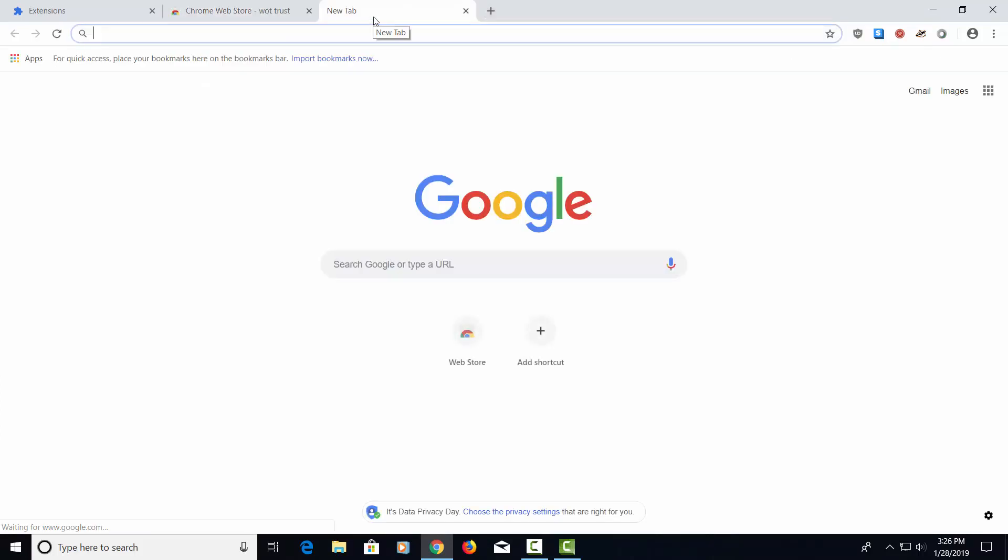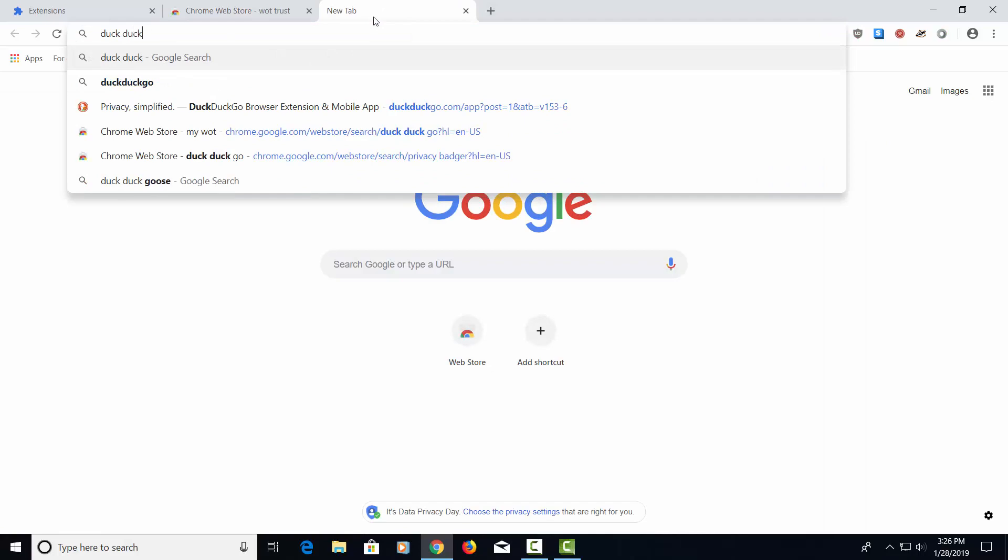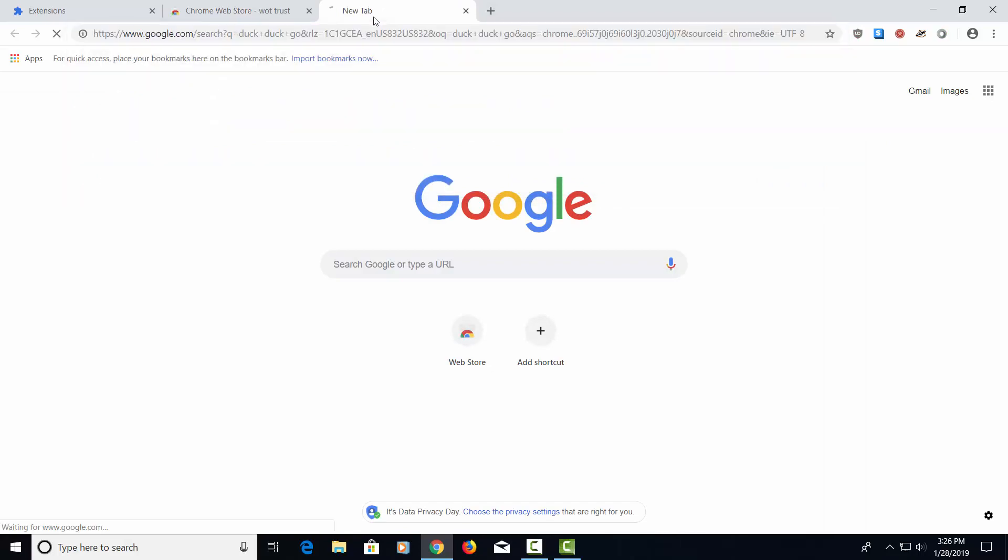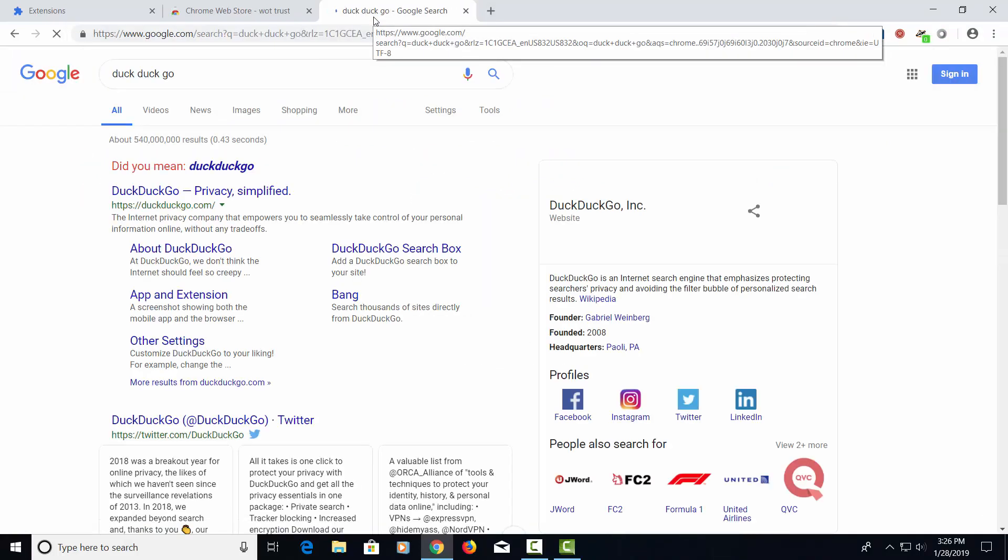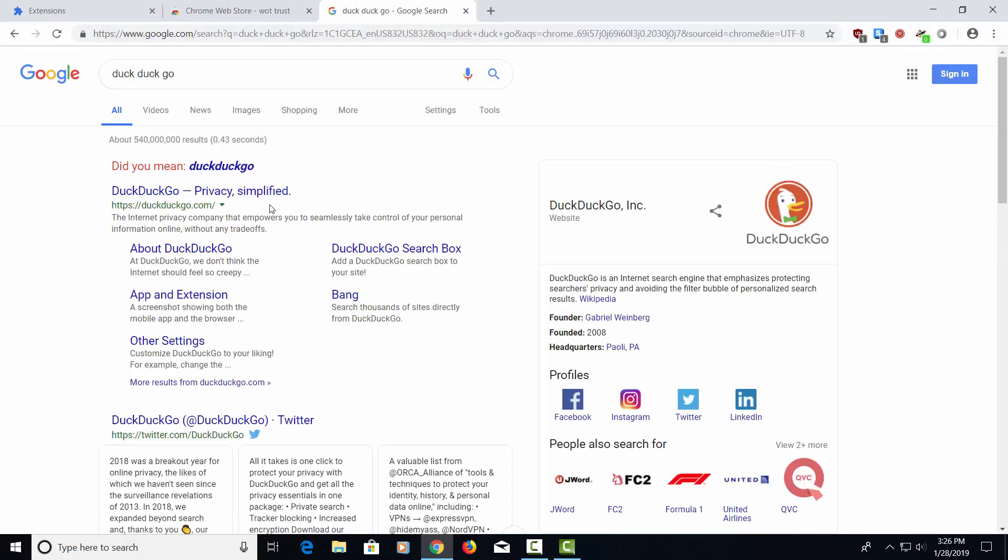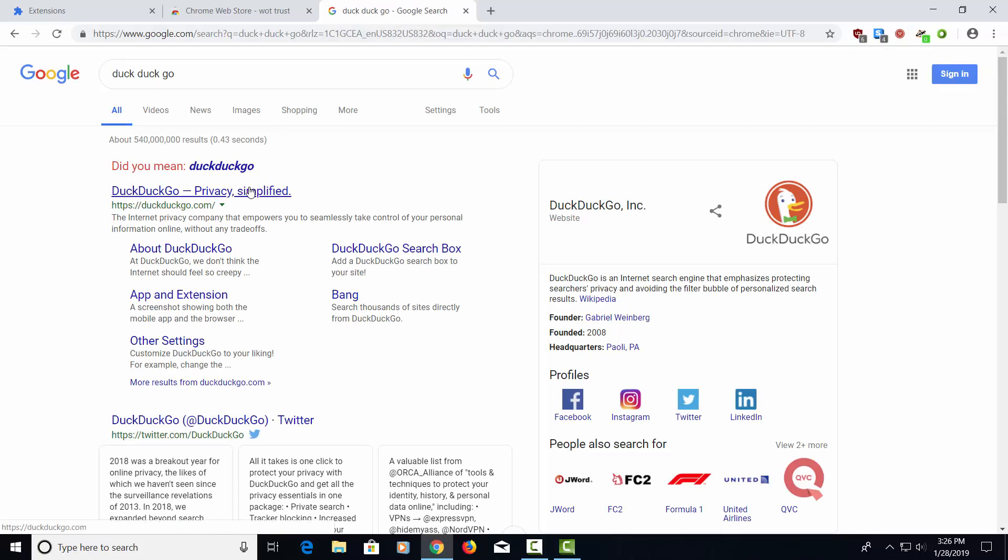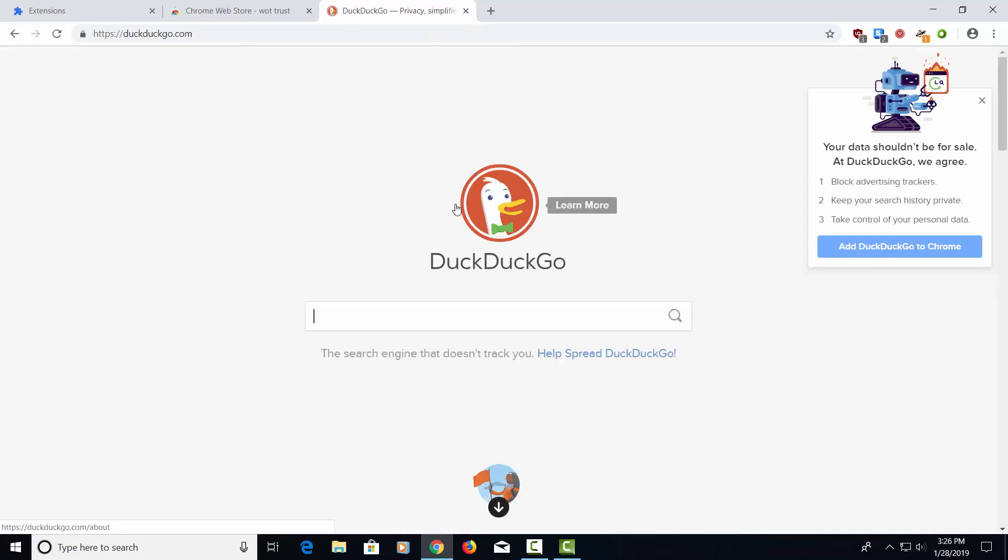Now, the next thing that I like to do is I like to load something called DuckDuckGo. DuckDuckGo is a website that is a search engine. Unlike Google, it doesn't track you. Google tracks everything you do. DuckDuckGo does not. So let's go ahead and open up this web page here. And immediately, it's going to ask you to add it to Chrome. Let's go ahead and do that because it's going to help you block advertising trackers, keep you secure. You can basically take control of your personal data so it's just not being tracked all the time. Let's go ahead and add that.